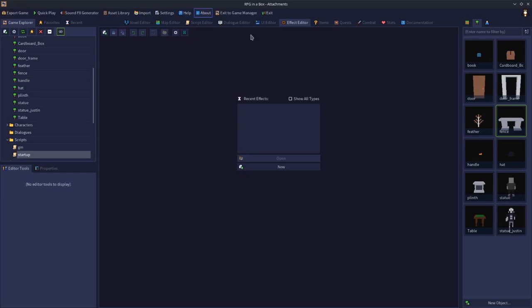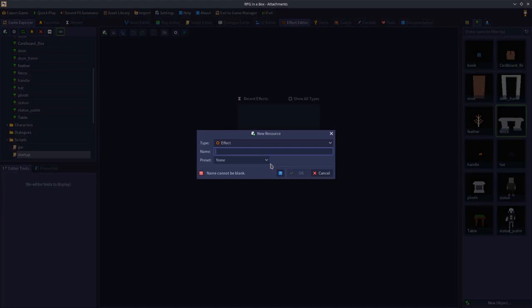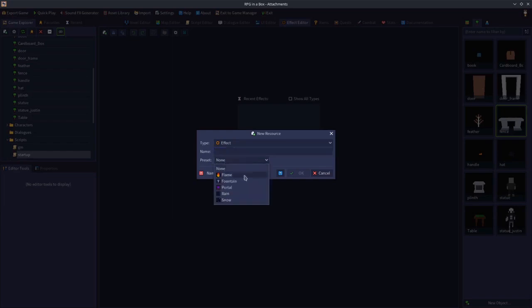You'll find the effect editor along the top in the tabs section. Once you're in the effect editor, click New to create a new effect. The type is going to be Effect, and then you give your effect a suitable name. There's also a preset option — if you drop that down, you can see there are five presets you can use straight out of the box.